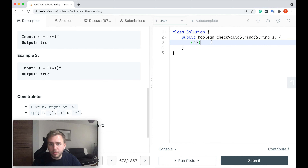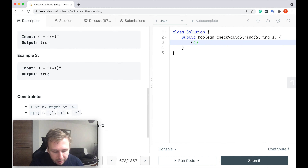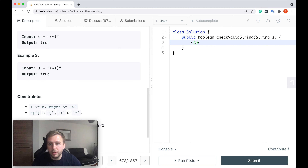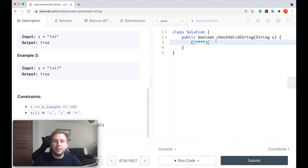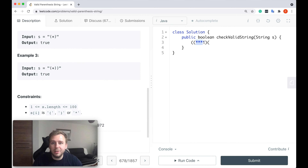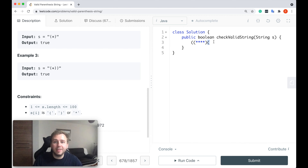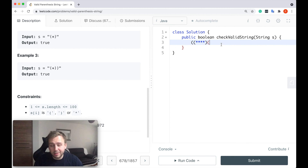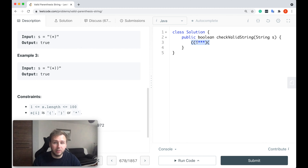If you would have something like this — even if you would have tons of stars — it doesn't matter how you treat the stars. This left parenthesis doesn't have any corresponding right parenthesis and we just return false in this case because this string is not valid.